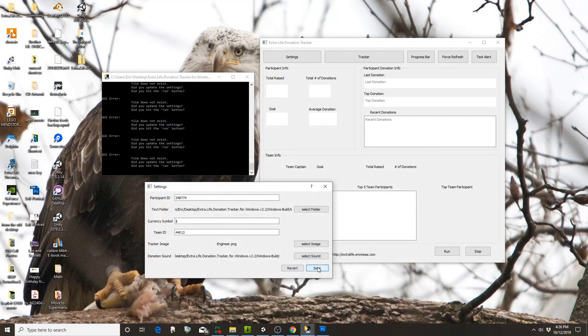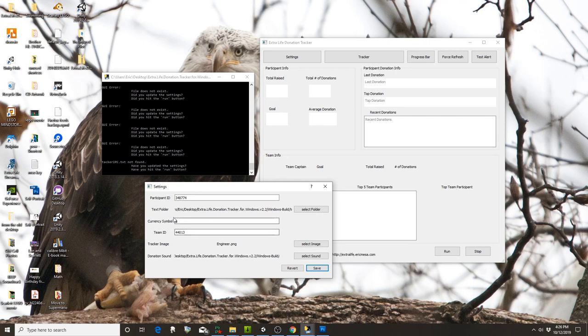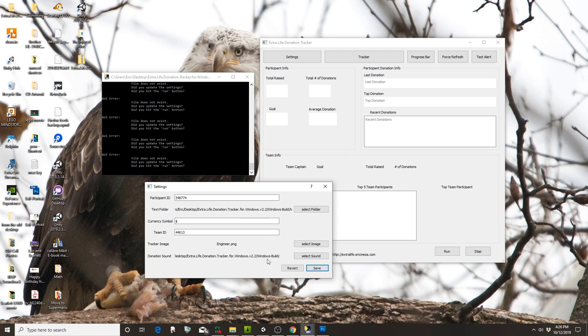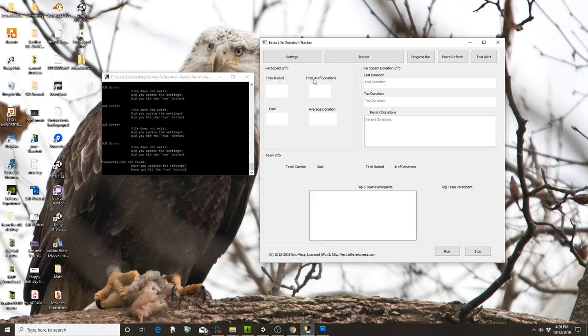Everything's good now, so you can hit save. That's your first step. To review: put your participant ID, your team ID if you have one, select your text folder where it's going to save the text files, pick the donation sound, and you can change the tracker image if you want. Hit save when you're done and exit out.